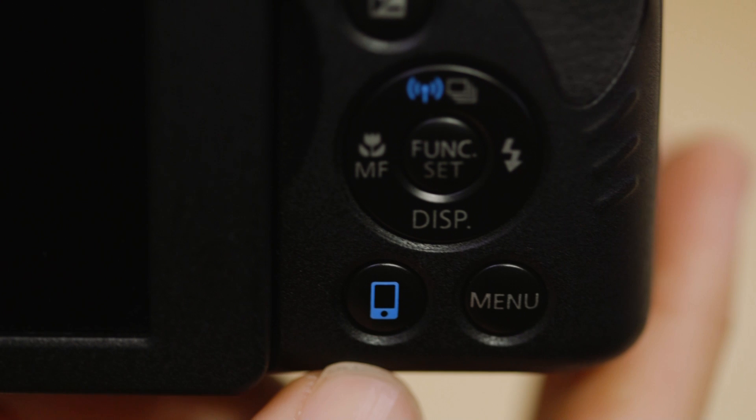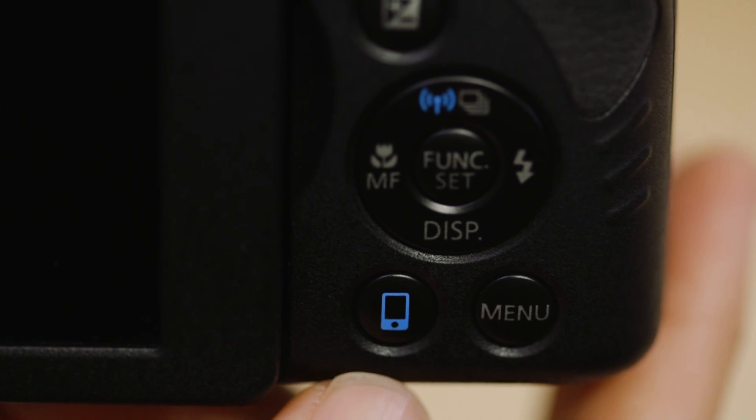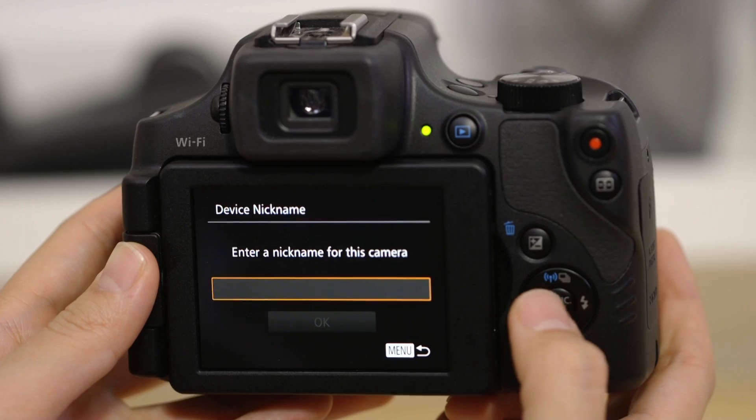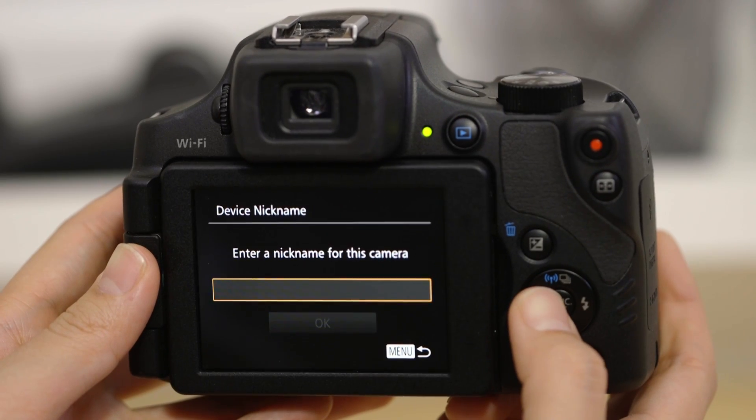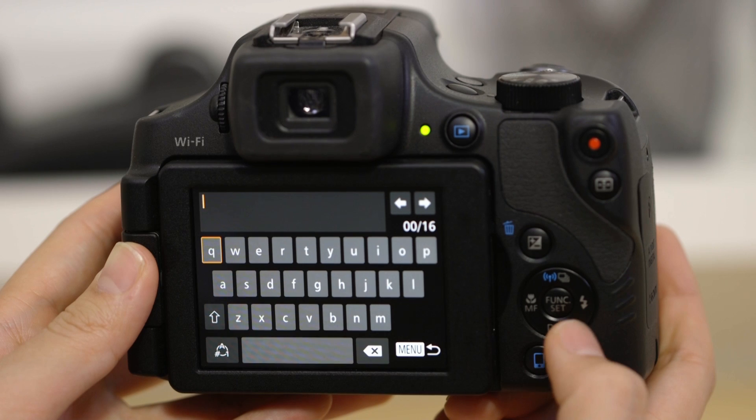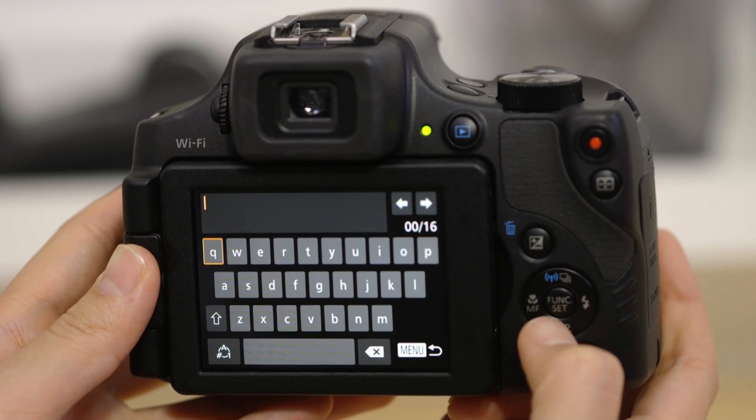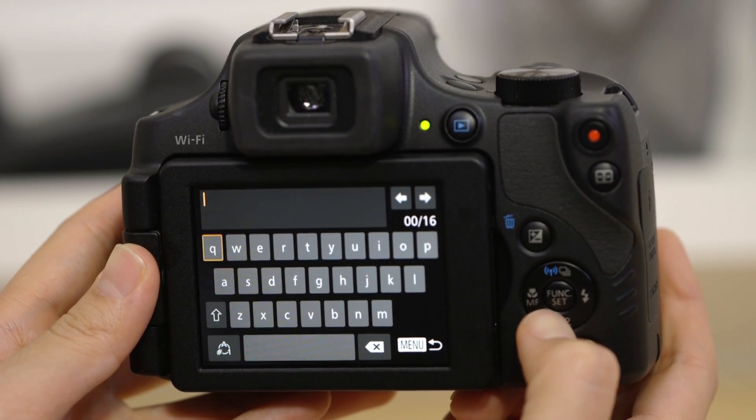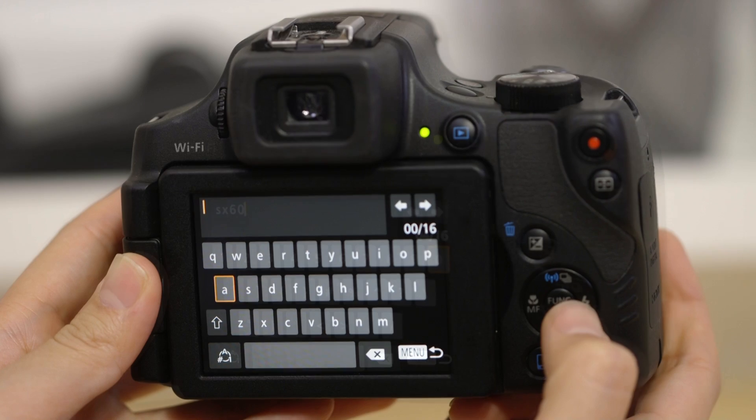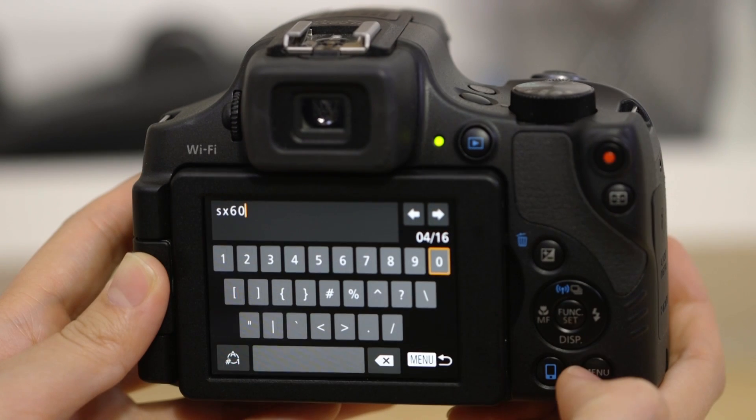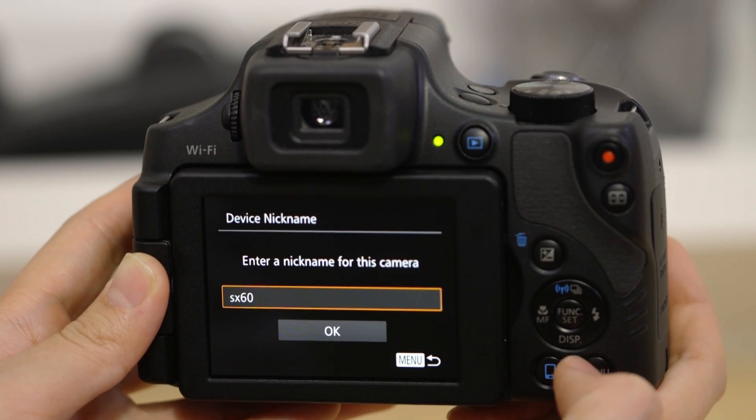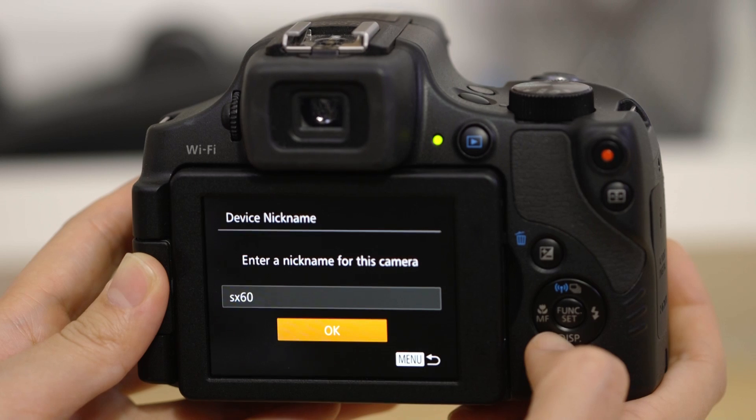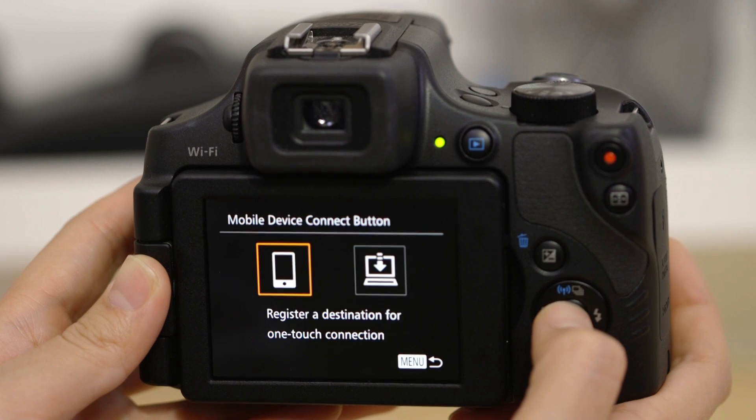On the camera, press the device connect button. If this is the first time you've pressed that button, you'll be asked to enter a name for the camera. Use the keypad to enter a suitable name, then press the menu button. And then select the smartphone icon that appears.